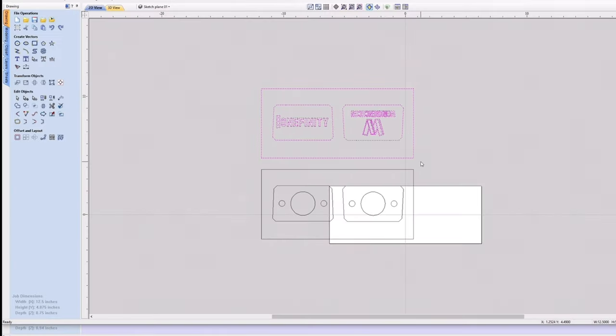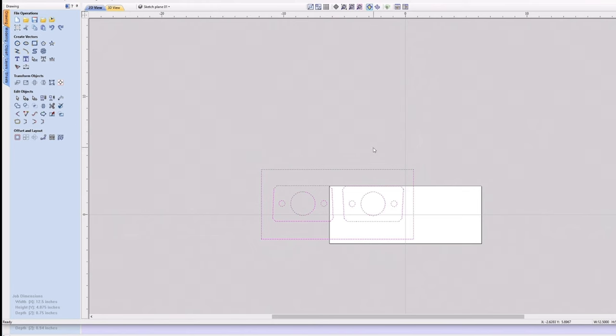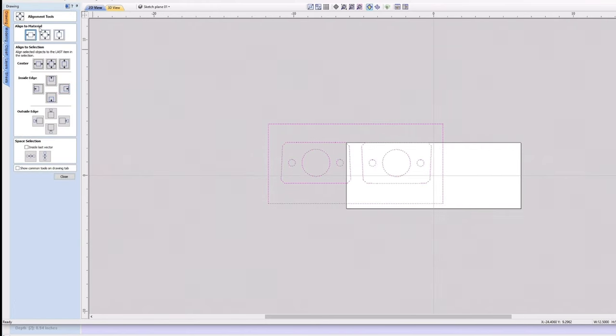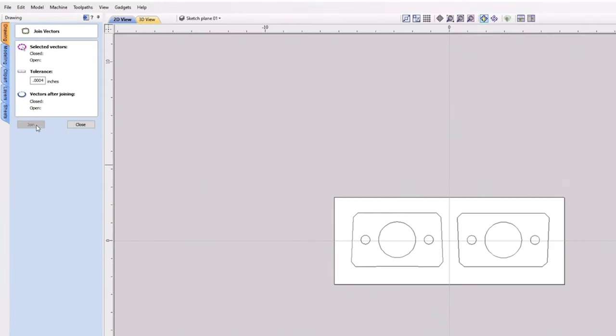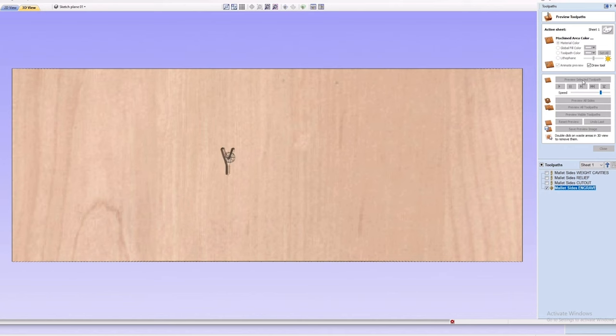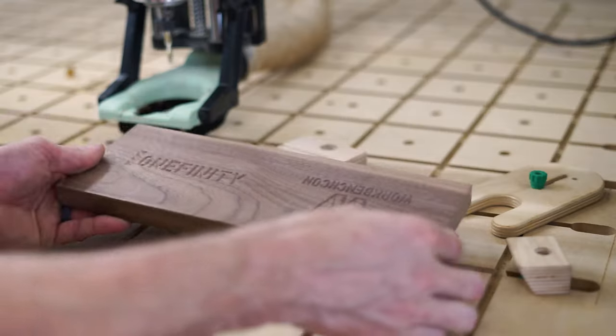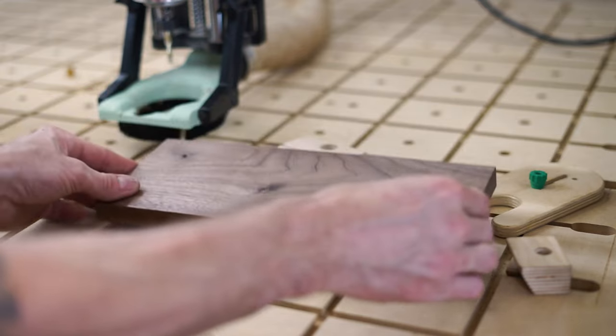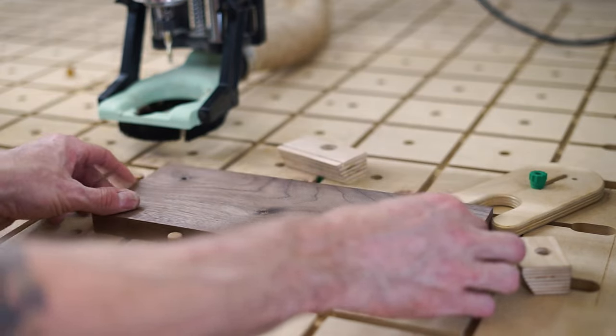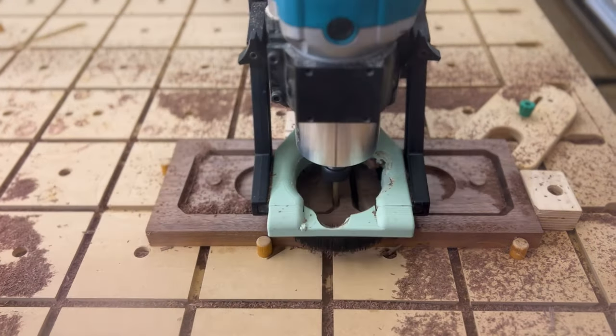Next I toolpathed the inside of the two side parts. So I re-imported the whole design again, got rid of everything except that portion, again centered it to the material, and joined open vectors. Remember when I said the engraved designs are upside down? That's because after running the engraving toolpath, I'm going to flip the piece over to cut the relief pockets to expose the pins and the outer profile.